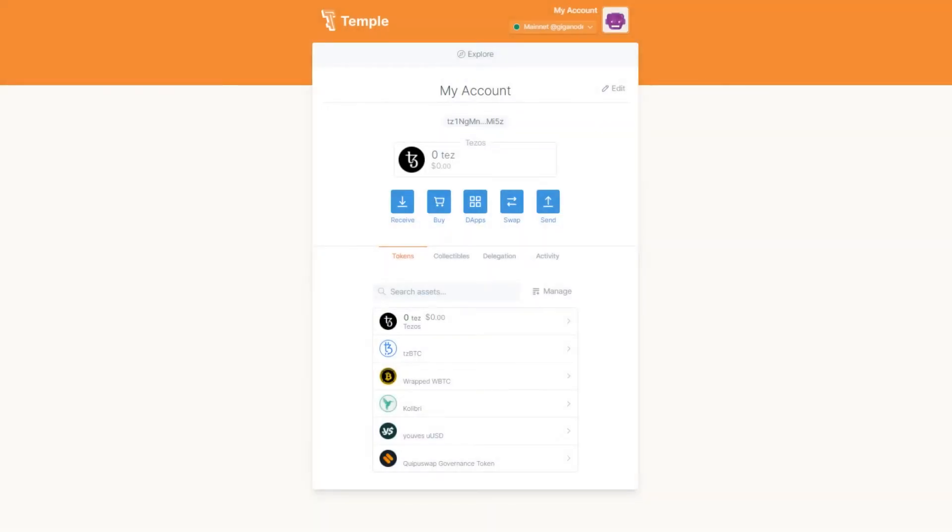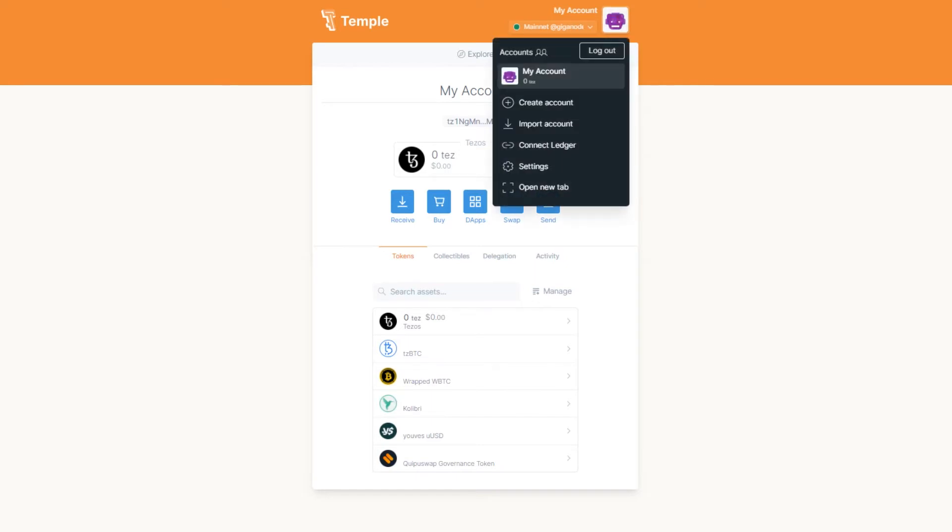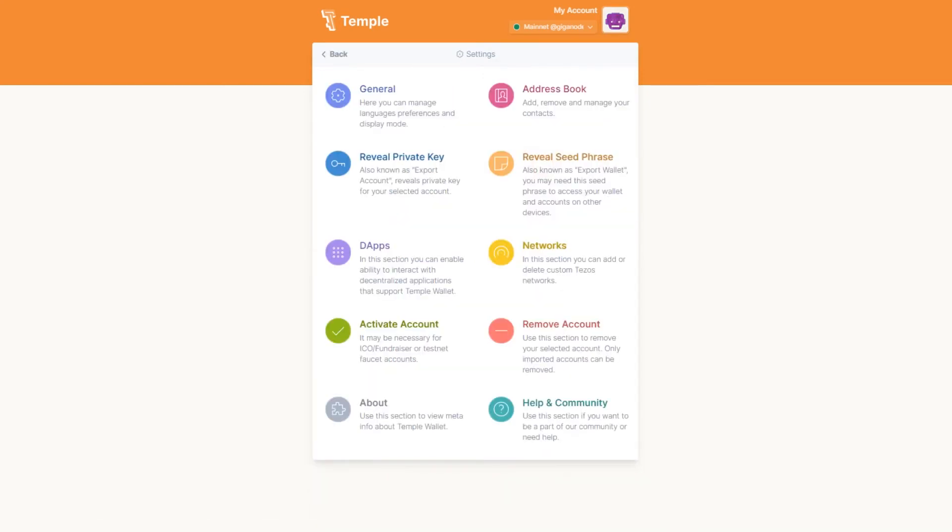The second method is to add the node address manually. Click the Robo icon and select Settings, then select Networks.